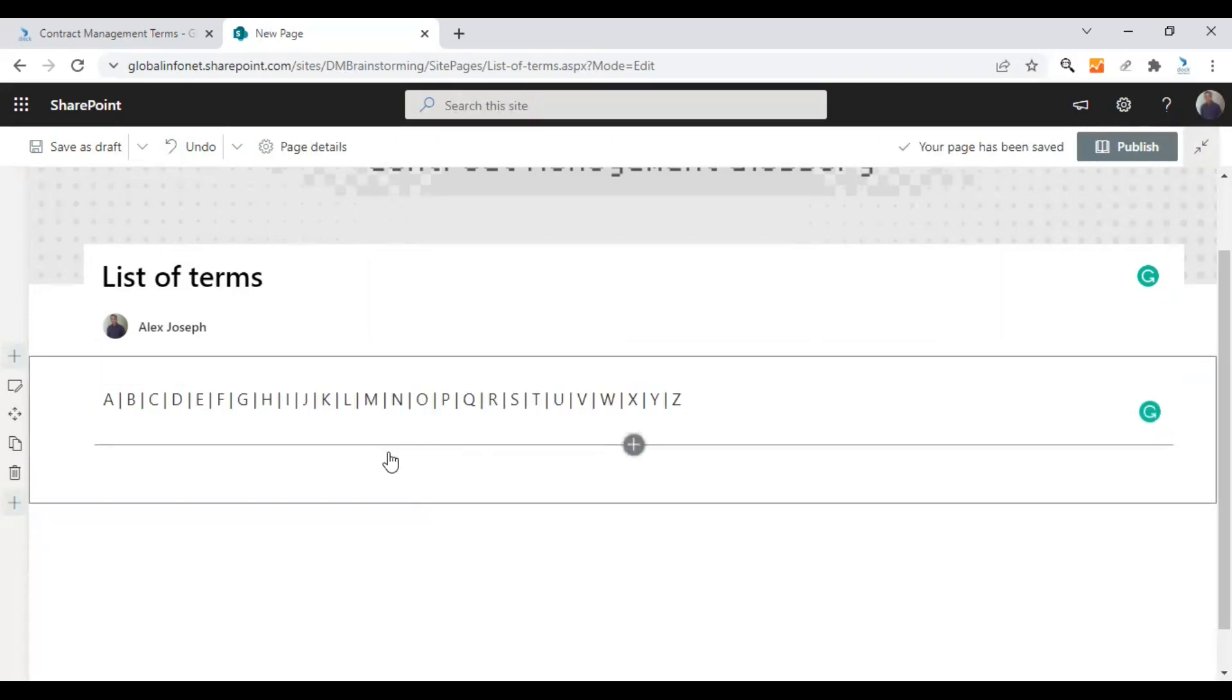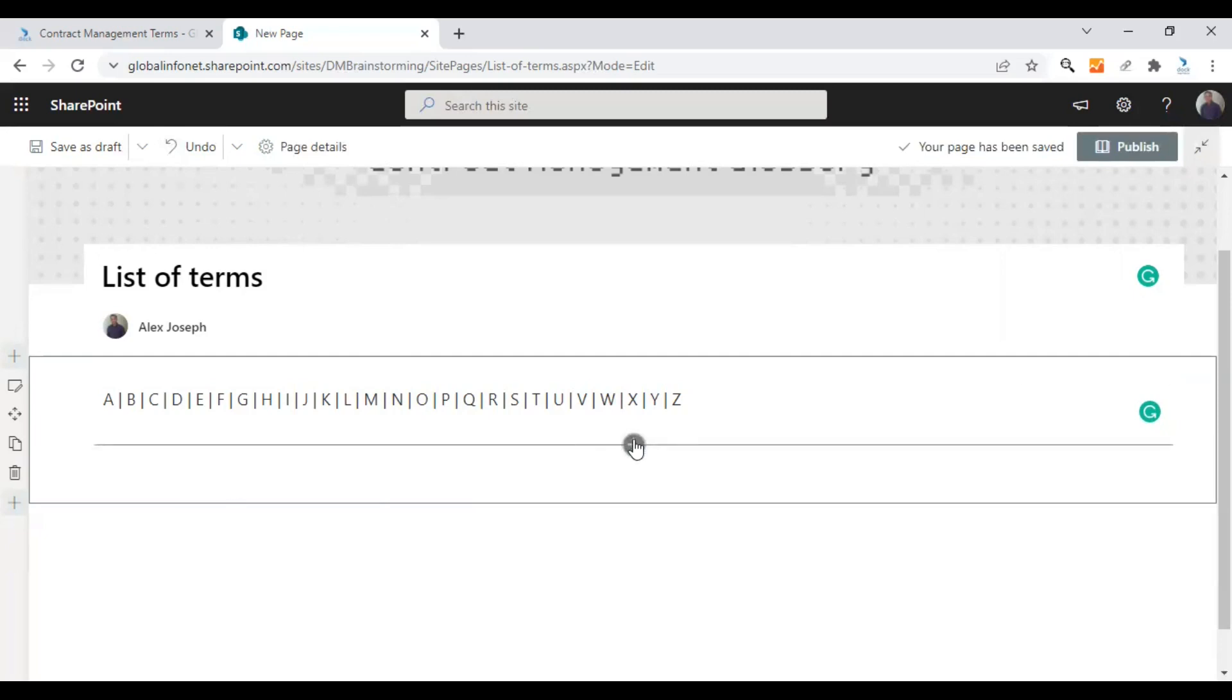Now let's create the alphabets index first. So this is the alphabet index I was talking about.